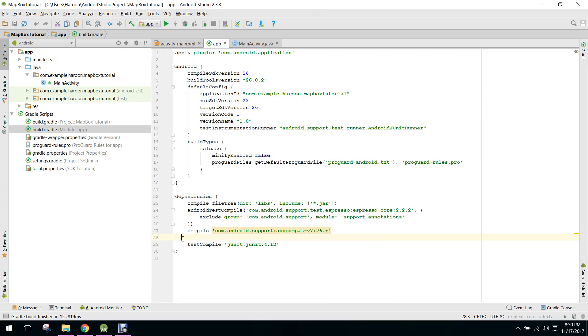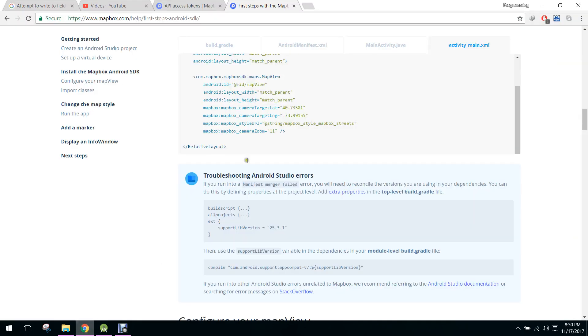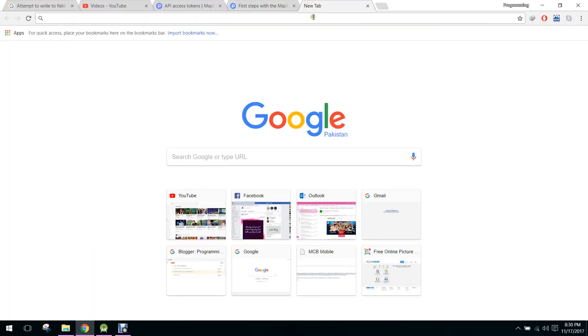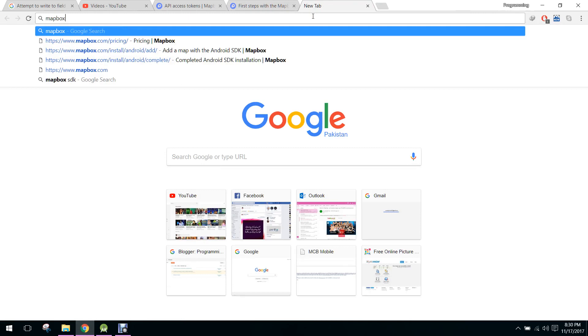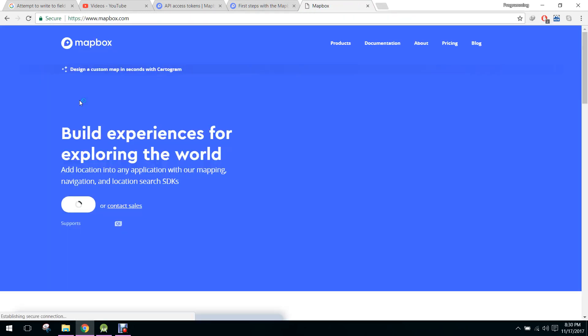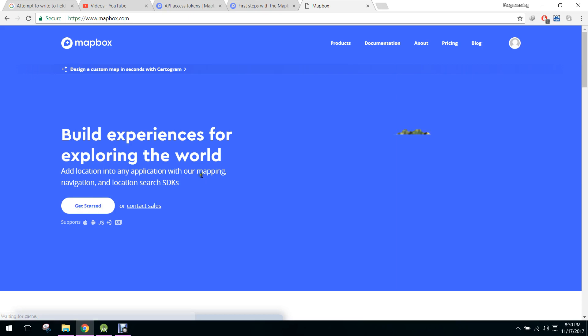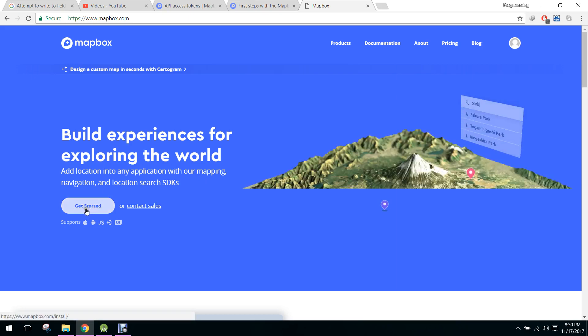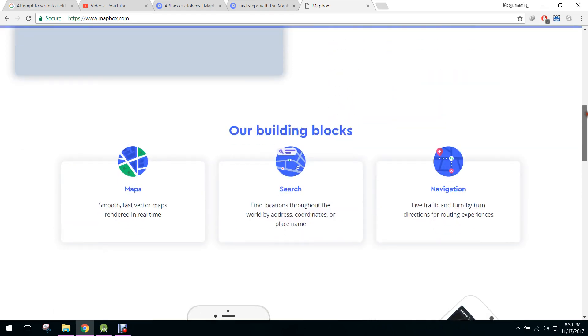First of all, the first step is you have to create an account on Mapbox website. So you just write Mapbox and when you open the Mapbox website, here you have to click on get started.